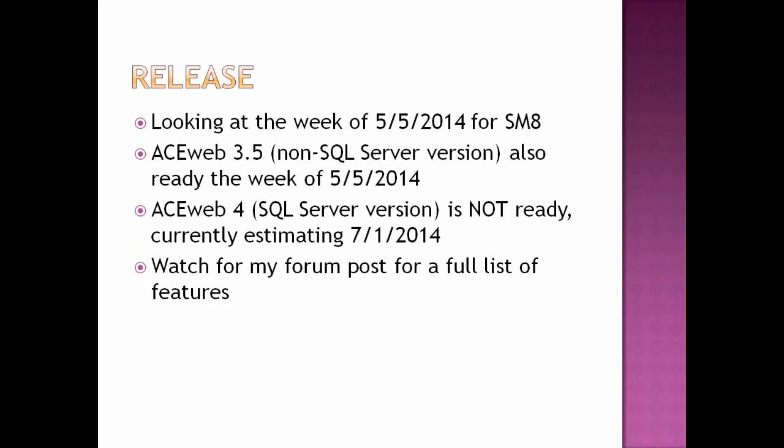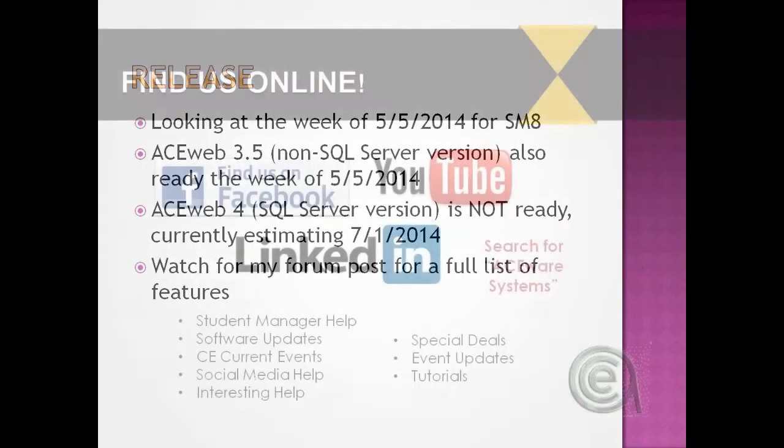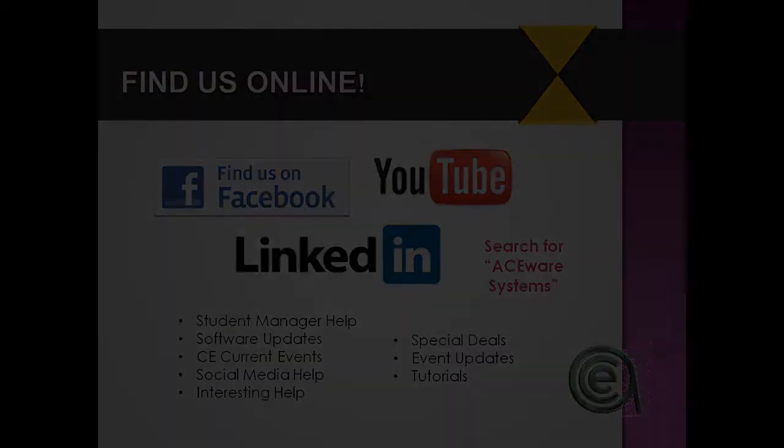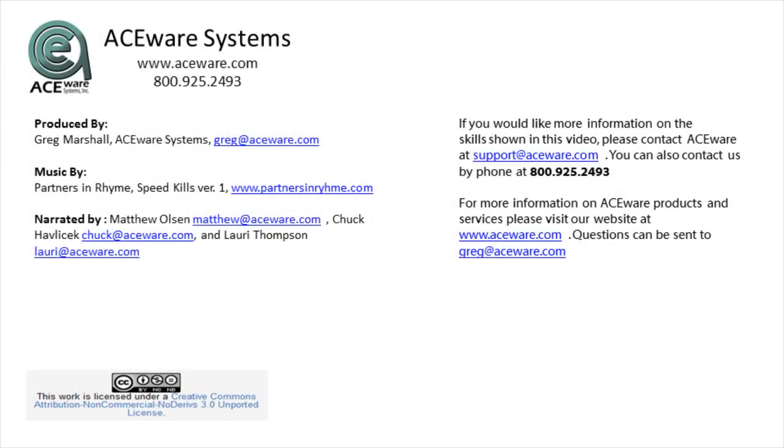AceWeb 4, which is the SQL Server version, is not ready. Estimating mid-June to July 1, somewhere in there, getting that done and fully tested and ready for release. So, if you are wanting to get on Student Manager 8, SQL Server version, if you've got AceWeb, you can't do that until AceWeb 4 is released. And we'll have to do both upgrades and then the conversion into SQL Server at about the same time. I put in here, watch for my forum post for a full list of features. There are other features I didn't even mention that I have done already. I see, I say that with an evil grin. So, yeah, there's more to come. And we'll have that, I'll have everything listed in my forum post. So, find us online. We'll be right back.